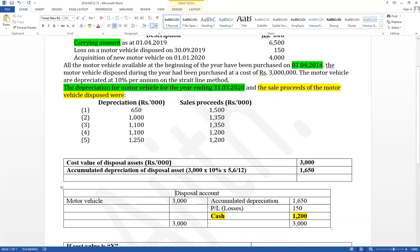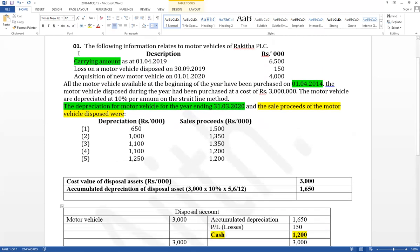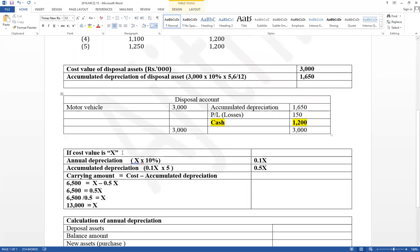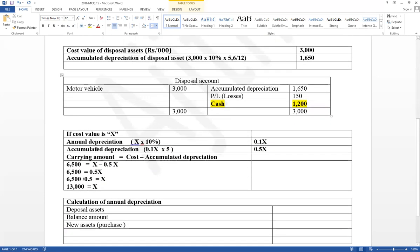The cost value is not given but annual depreciation should be calculated based on it. Given the carrying amount at the beginning of the year, we can work backwards. Assume cost value equals x. Annual depreciation equals x × 10% = 0.1x. The asset has been used for five years up to the beginning of the year, so accumulated depreciation equals 0.1x × 5 = 0.5x.